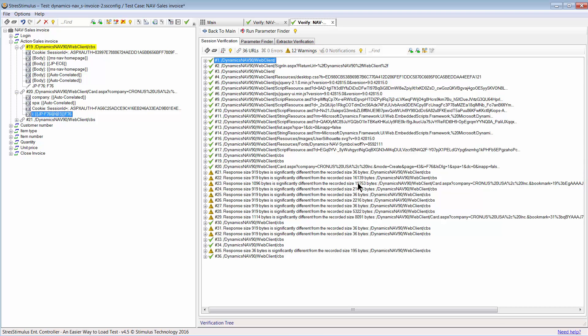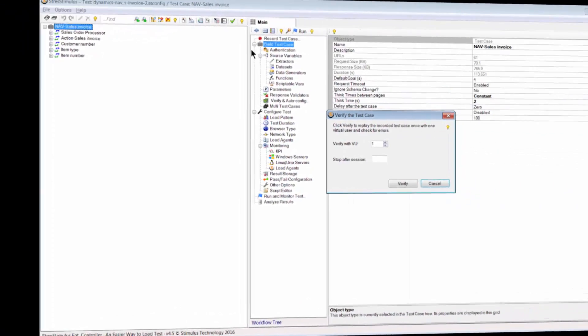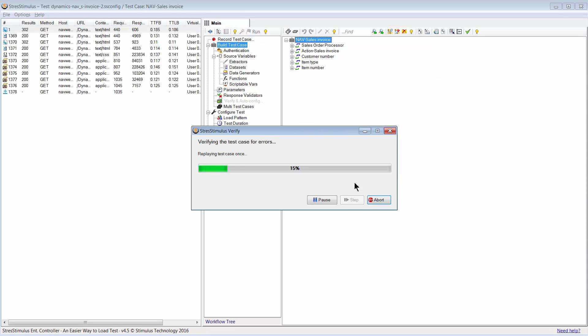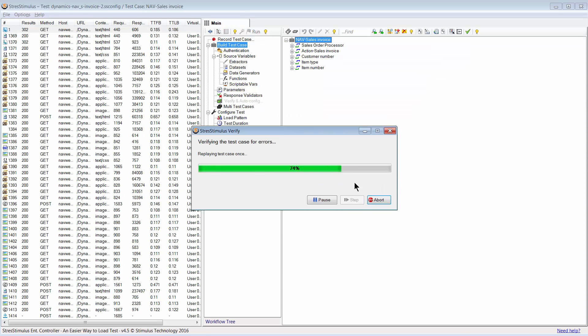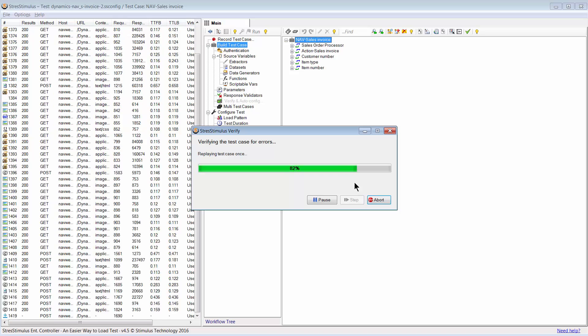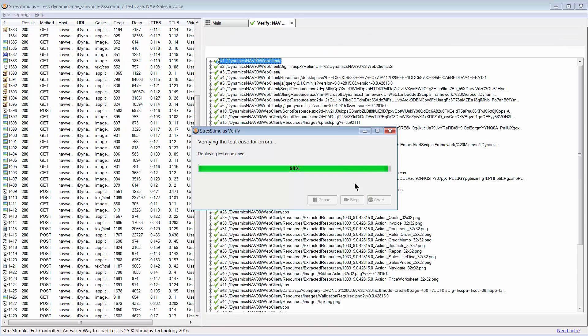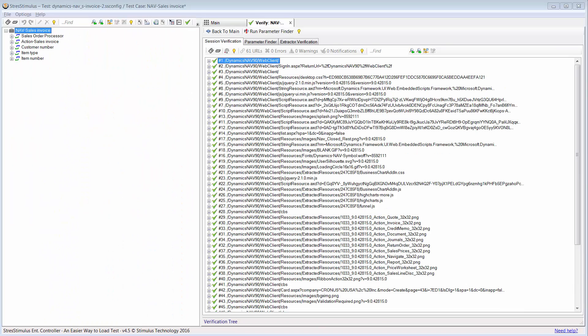I will continue this process of resolving the correlation warnings one by one. Let's fast forward. After correlating the last dynamic value, I run Verify again. And now, all warnings are resolved.